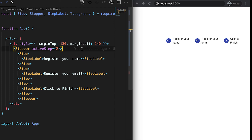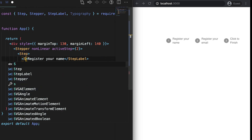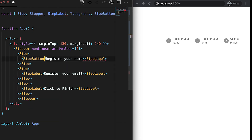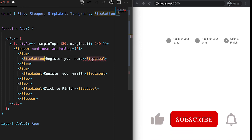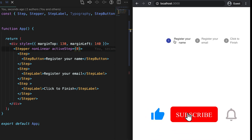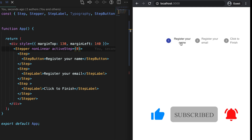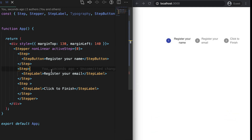We also have one more component called StepButton. If I use StepButton inside the Step, it converts the step into a clickable button. You can see that we can now click on the steps. We can also set the orientation of the Stepper.